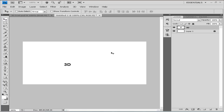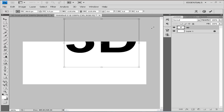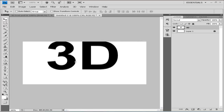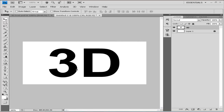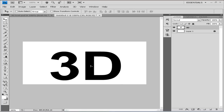Now we'll enlarge it by clicking Ctrl+T to enter our Free Transform tool. So now that we did that, let's position it somewhere right here — don't center it, put it a bit near the lower edge.